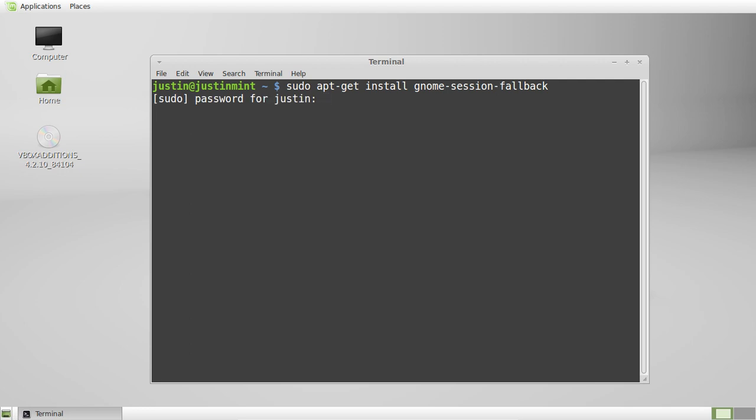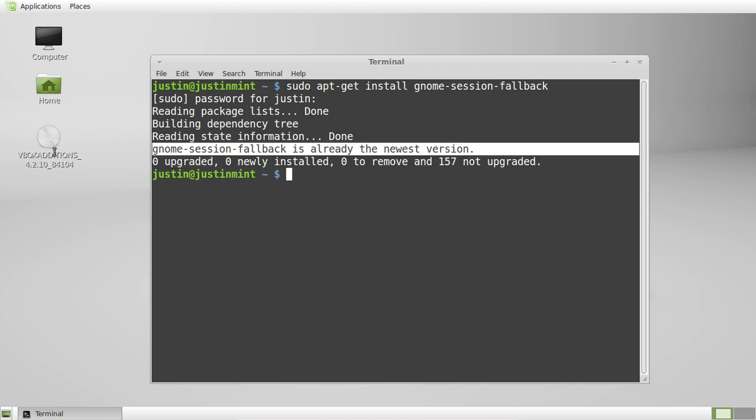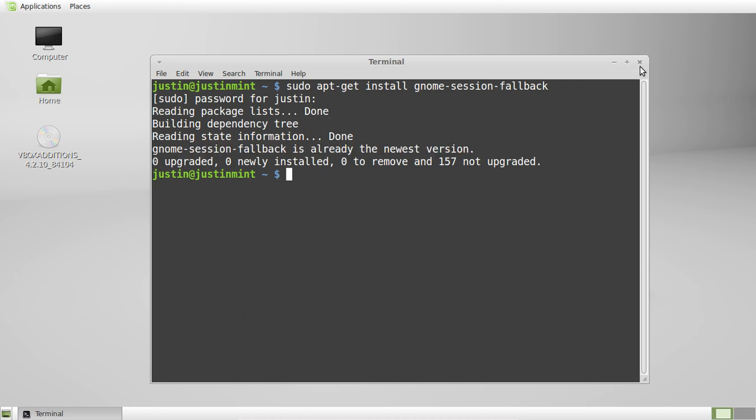From that point, hit enter and throw in your password. Let that one load up. And there we go. I've already installed it, so I don't have to follow the prompts any further, but just keep clicking Y and enter, throw in your password. Gnome-session-fallback is already the newest version, so that's great.